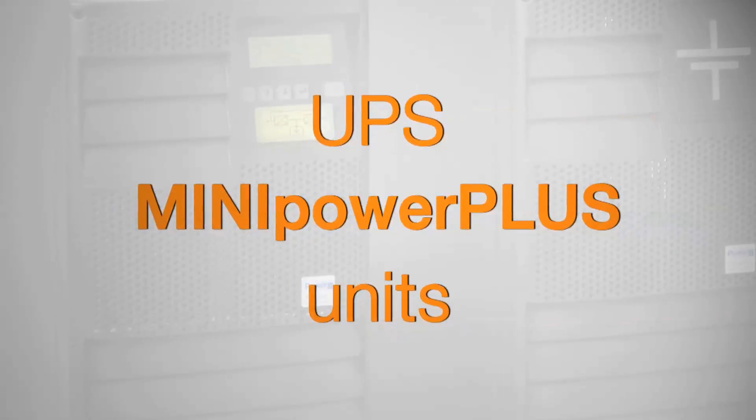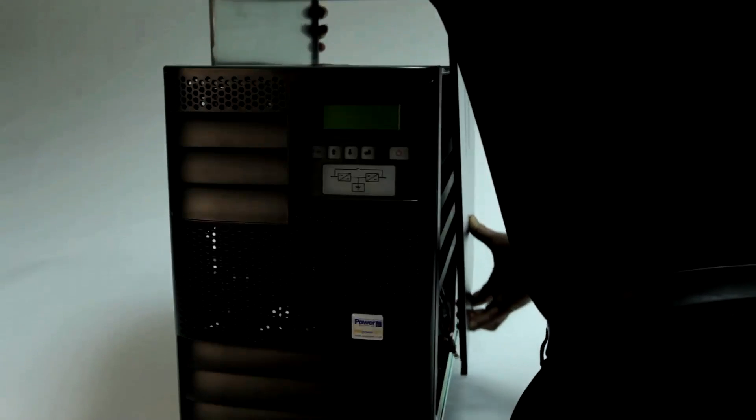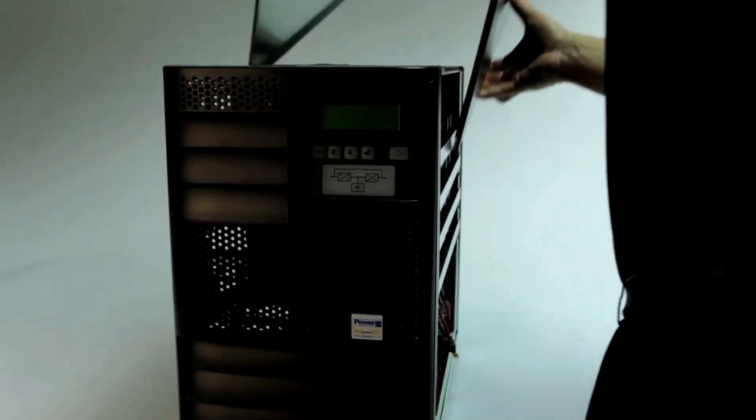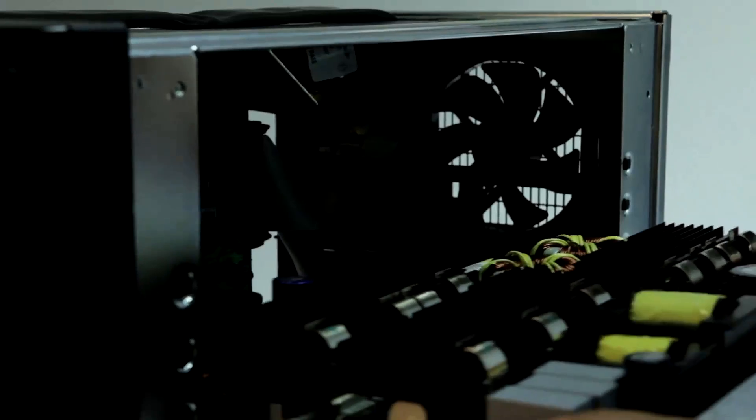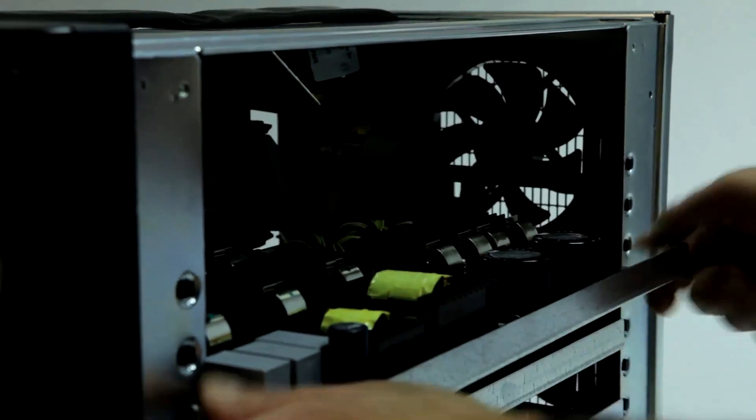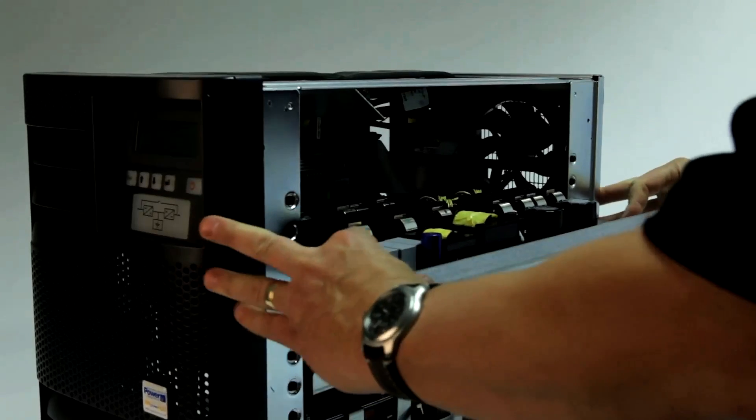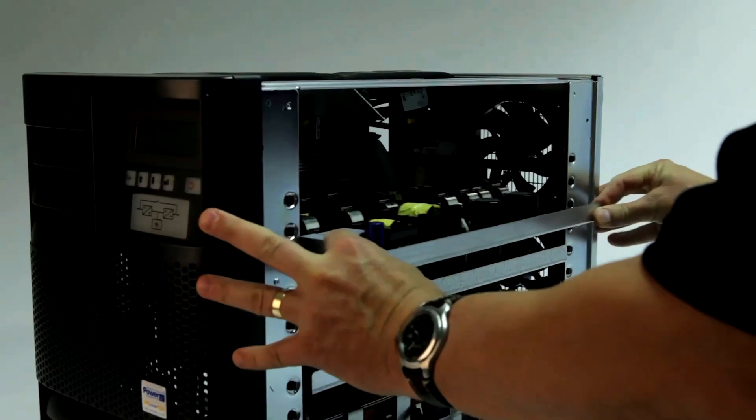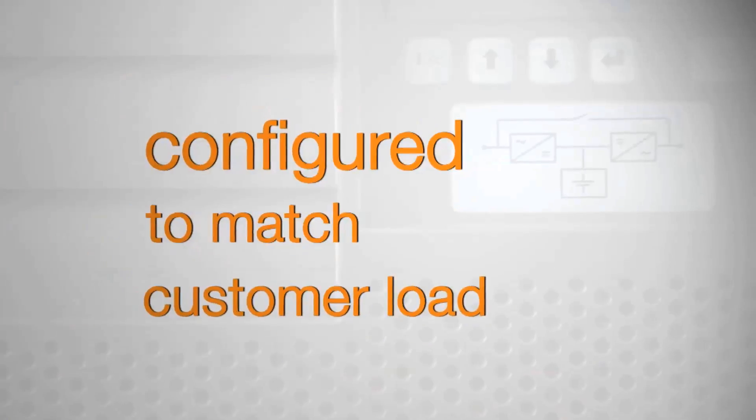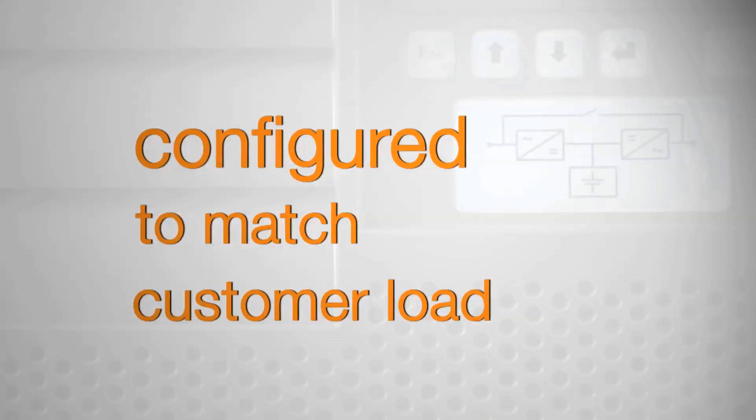The range of Mini Power UPS units further extends Uninterruptible Power Supply's modular philosophy into the single phase scenario. By installing only the required number of power boards into the unit, the UPS system can be exactly configured to match the customer load.